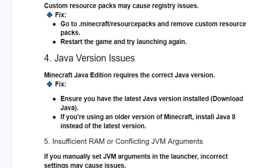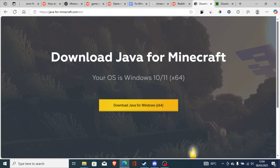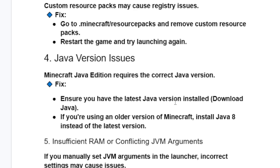If you're still facing the same issue, it can be a Java version problem. Minecraft Java Edition requires the correct Java version. To fix it, download the correct Java version from the website — the link will be available in the description. If you're using an older version of Minecraft, install Java 8 instead of the latest version.